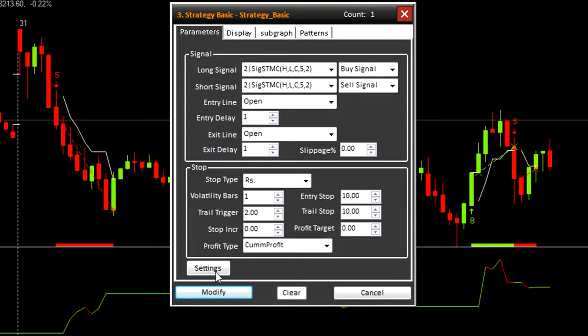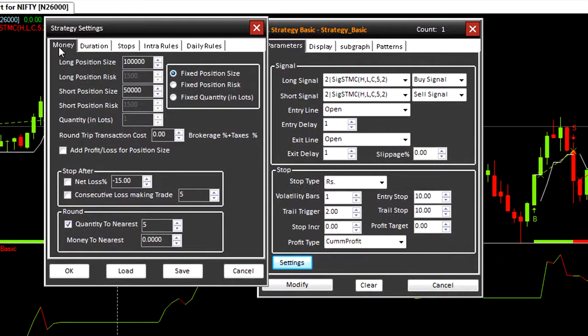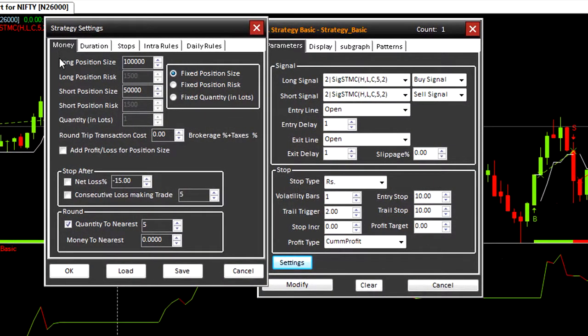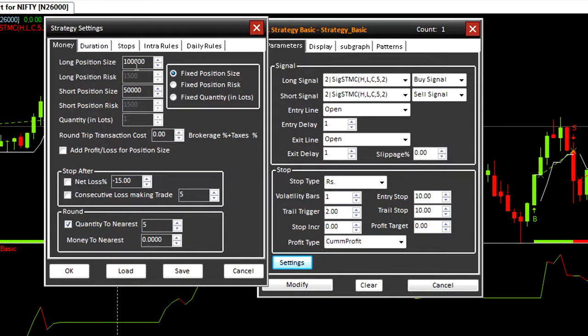Now let's look at the settings button. Money. Long position size. This amount is used for back testing and not live trading. However, if you keep this amount 0 or below cost, no signal is generated thus no trading will take place. Fix quantity. In case of F&O, it signifies lots.